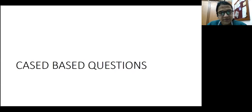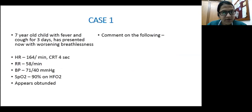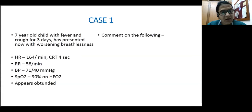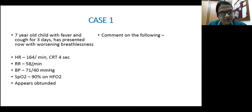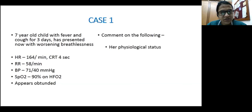Moving on to the case-based discussion. The first case: a seven-year-old child presents with fever and cough for three days and worsening breathlessness. Vitals: heart rate 164, CRT 4 seconds, respiratory rate 58, BP 71/40, saturation 90% on high-flow oxygen. The child appears obtunded. What is the physiological status of this child?